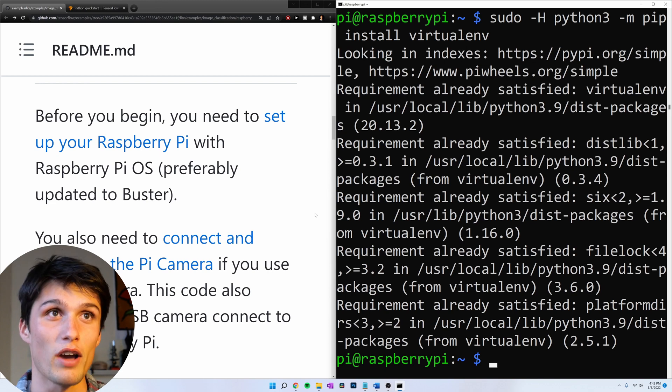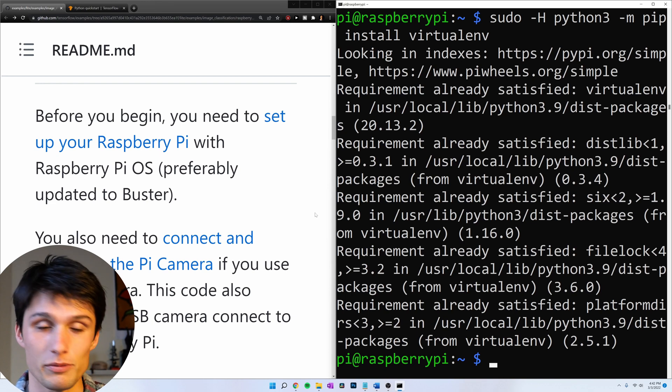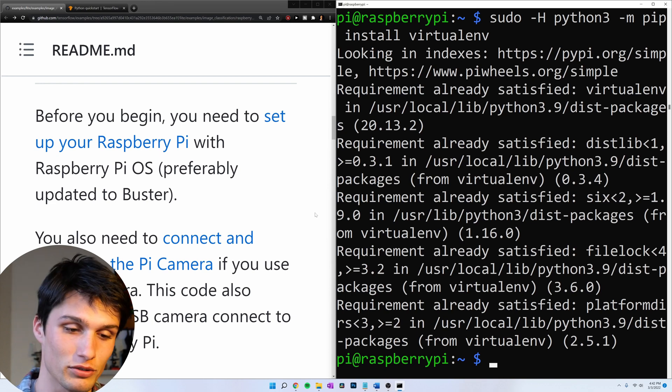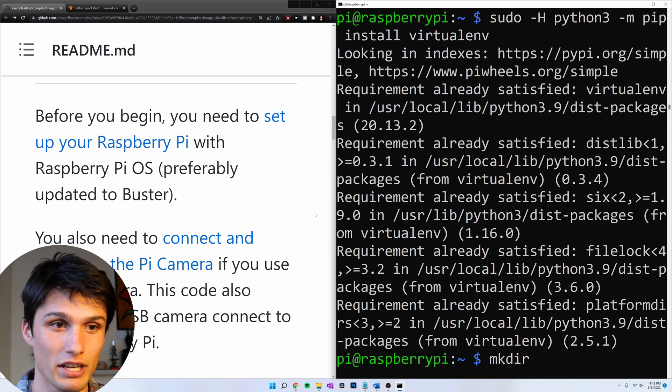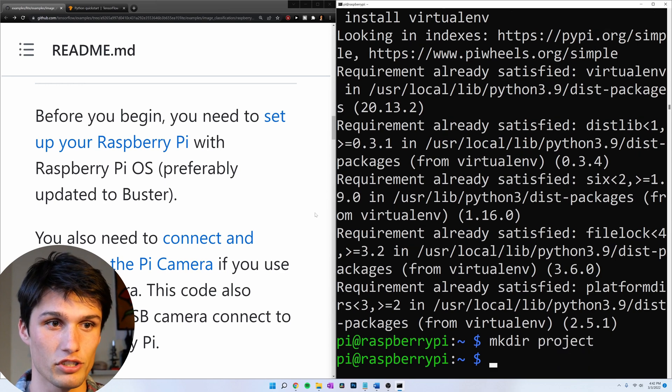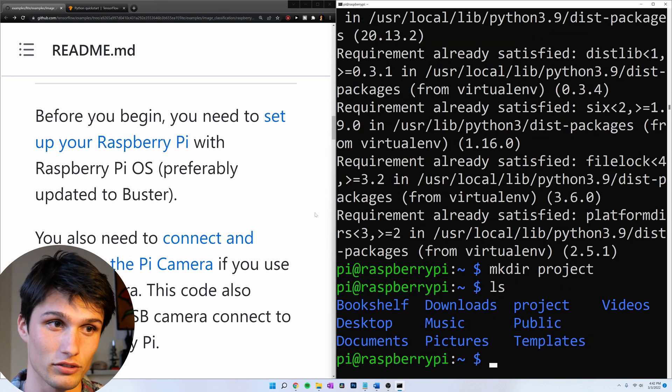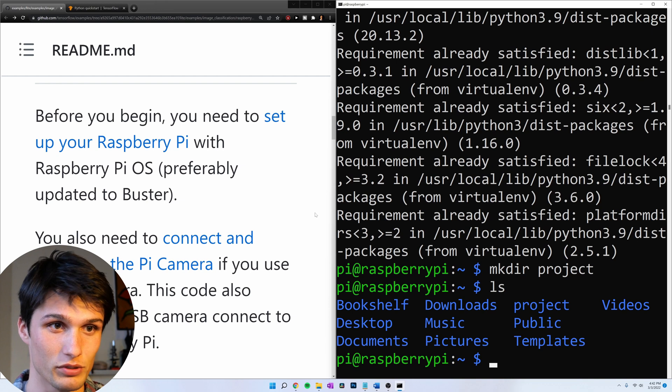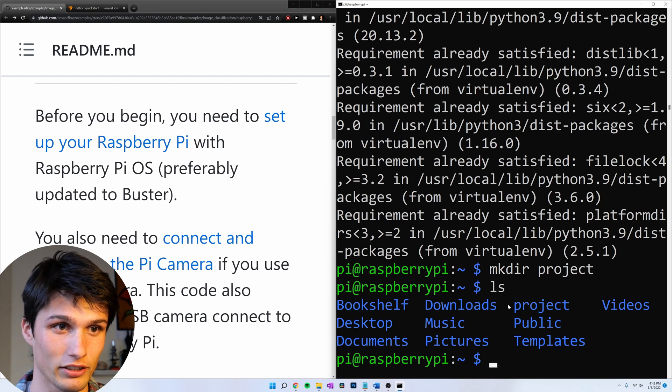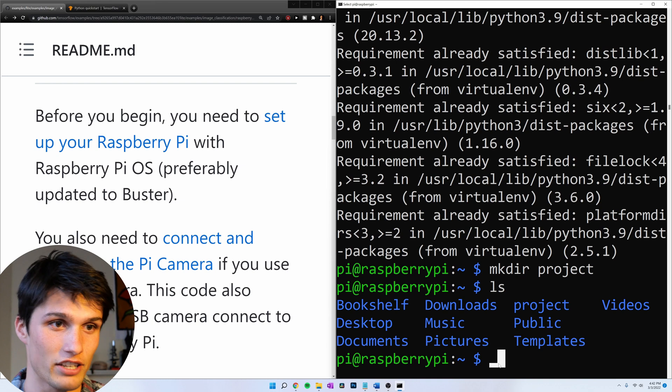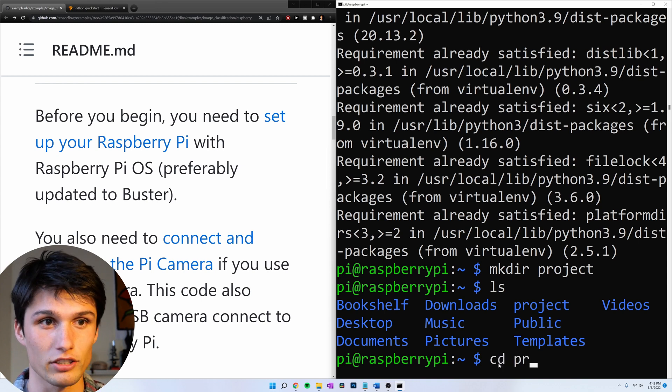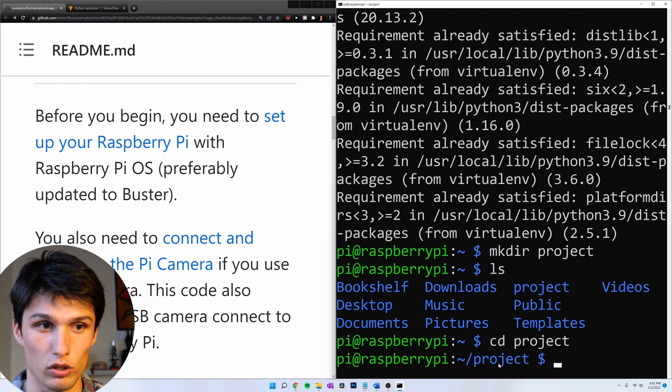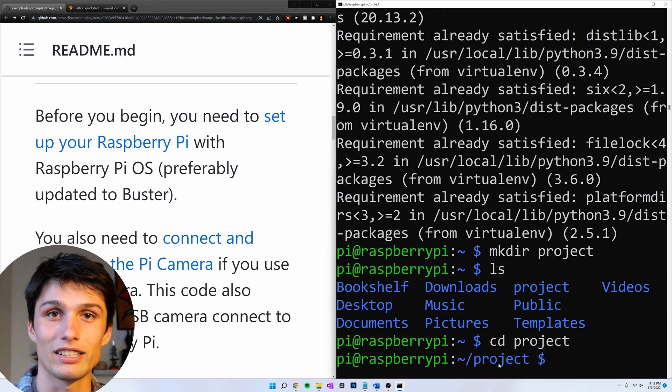And now let's make a project directory. mkdir, make directory, project. Now if we list our directories and files, we see the project directory right here. And let's change into that directory. cd, change directory, project. So now we're in the project directory.